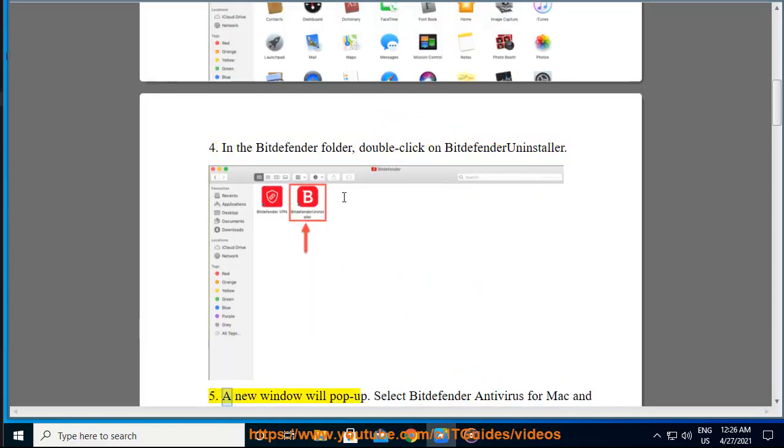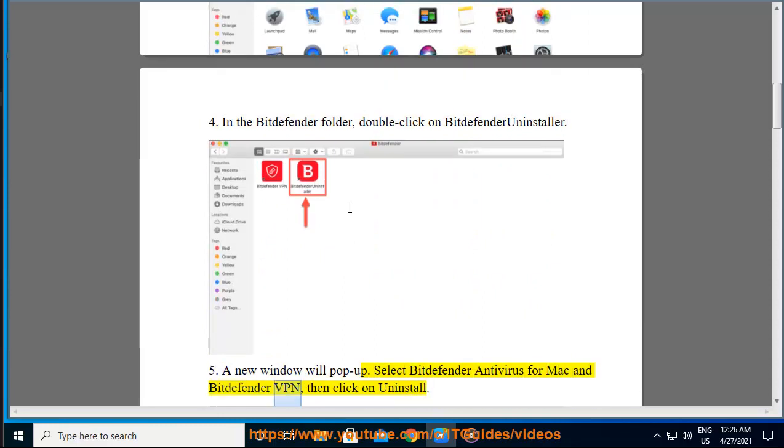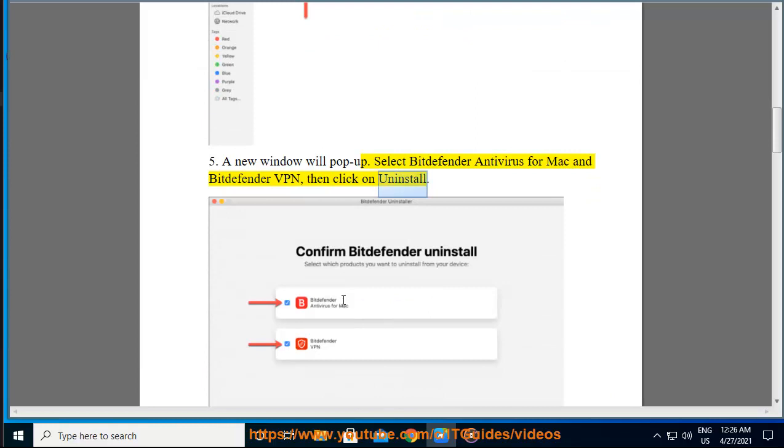Step 5: A new window will pop up. Select Bitdefender Antivirus for Mac and Bitdefender VPN, then click on Uninstall.